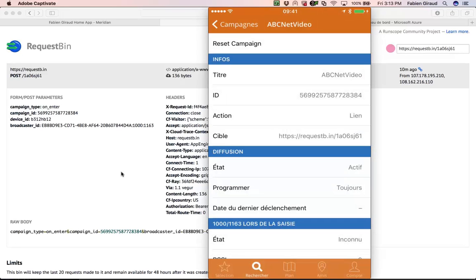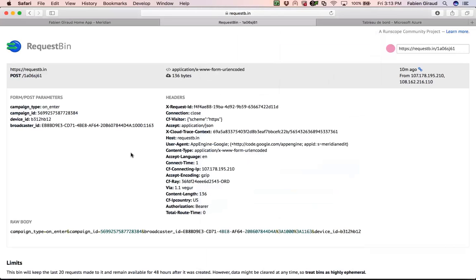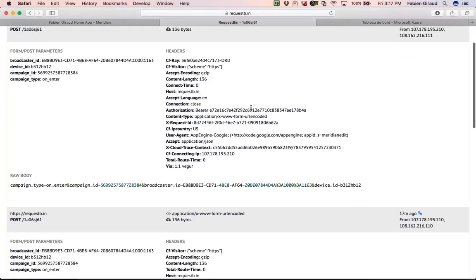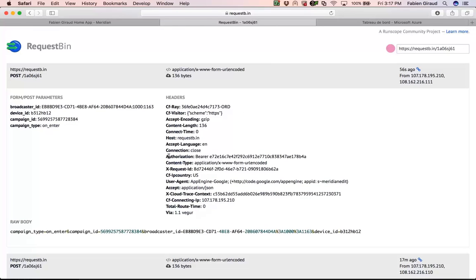Now let's see if we get something here if we reload the page — if we get information in RequestBin. I reload and yes, here you can see something new: an authorization bearer and a token. This is the token you can use to query ClearPass to get more details on the user, like username, company, or any information available in ClearPass.